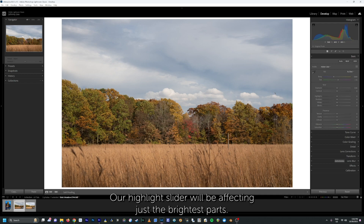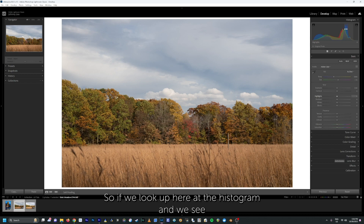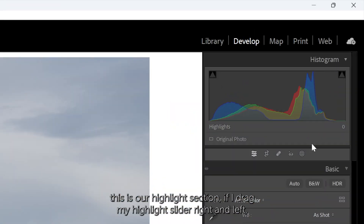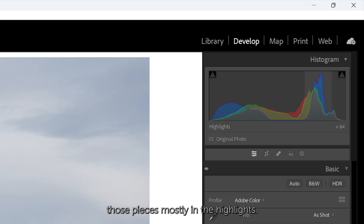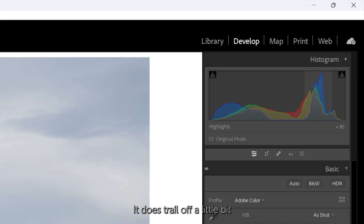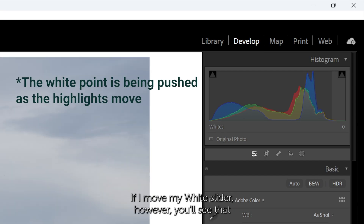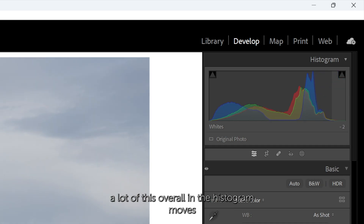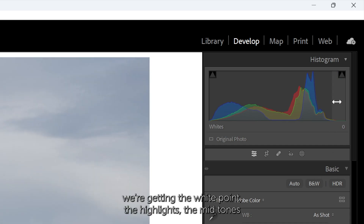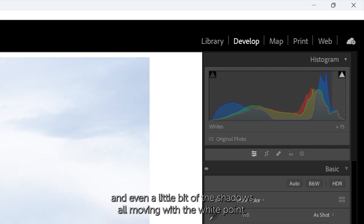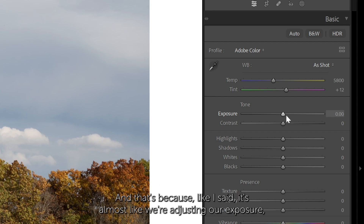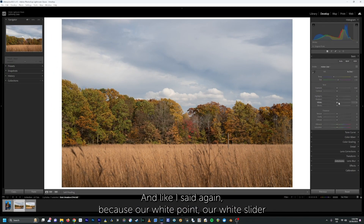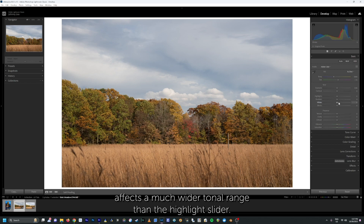We can basically think of it like this: the highlight slider affects just the brightest parts. If you look at the histogram and drag the highlight slider right and left, you see it's really only moving those pieces mostly in the highlights — it does trail off a little bit into the white points. If you move the white slider, however, you'll see that a lot of the overall histogram moves — we're getting the white point, the highlights, the mid-tones, and even a little bit of the shadows all moving. It's almost like we're adjusting our exposure, but not as extreme, because the white slider affects a much wider tonal range than the highlight slider.